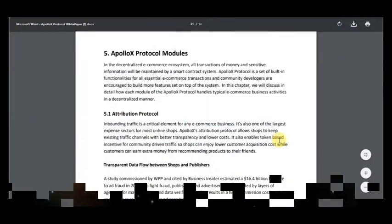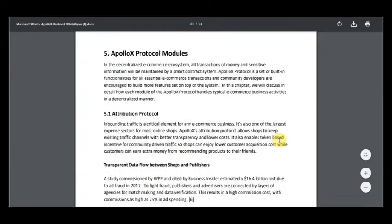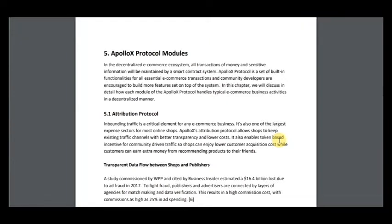Hello, I'm CryptoAmig and this is my part 3 about Project ApolloX. It's a very great e-commerce platform.